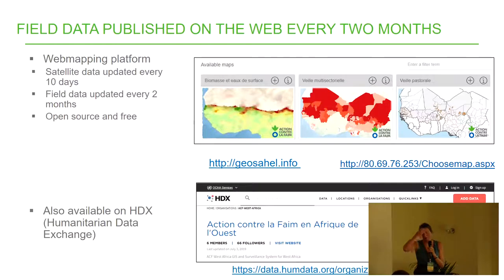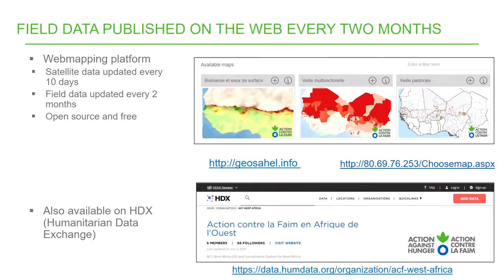Field data is also published on our web platform at geosahel.info. Satellite imagery is updated every ten days and field data is updated every two months. Everything is open source and accessible — you can go to the site and download the data. We also publish it on HDX, the Humanitarian Data Exchange, which is a major platform for sharing information in the humanitarian sector.